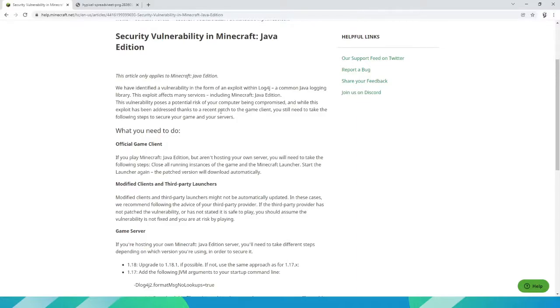Hello everyone! In this video I am going to show you guys how you can check if you are safe from the Minecraft Log4J security vulnerability.